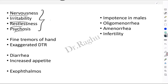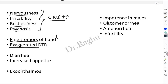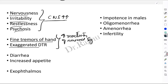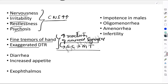Nervousness, irritability, restlessness, and psychosis are due to overstimulation of the central nervous system by T3 and T4. Fine tremors of the hand and exaggerated deep tendon reflexes occur because of an increase in the reactivity of neuronal synapses present in the spinal cord, which control muscle tone. Excessive T3 and T4 increases the reactivity of these spinal neuronal synapses, causing fine tremors of the hand and exaggerated deep tendon reflexes like the knee jerk and ankle jerk.